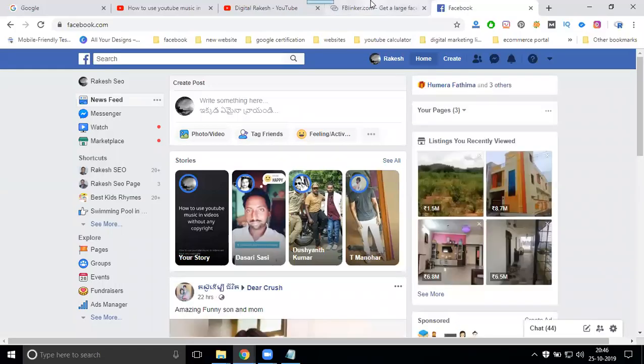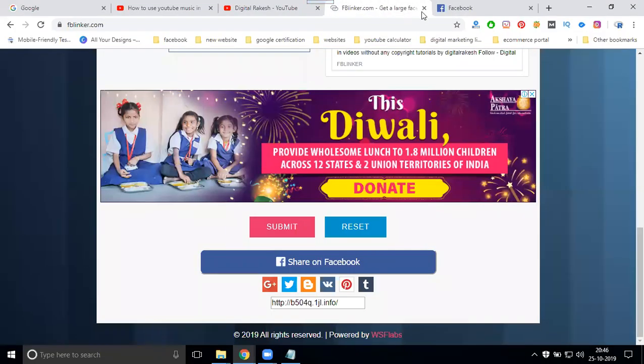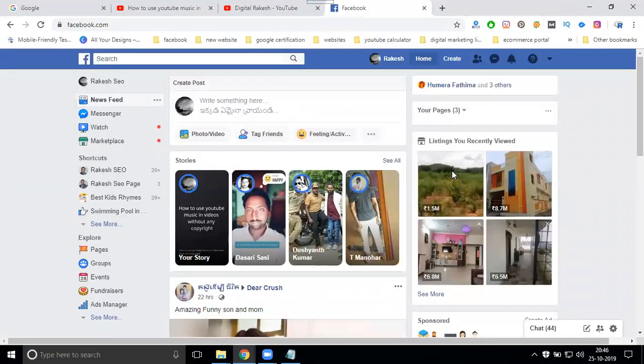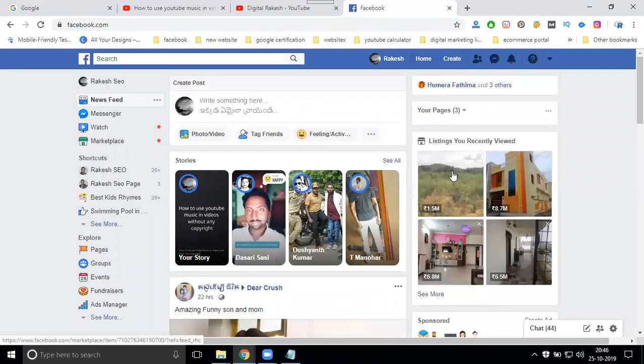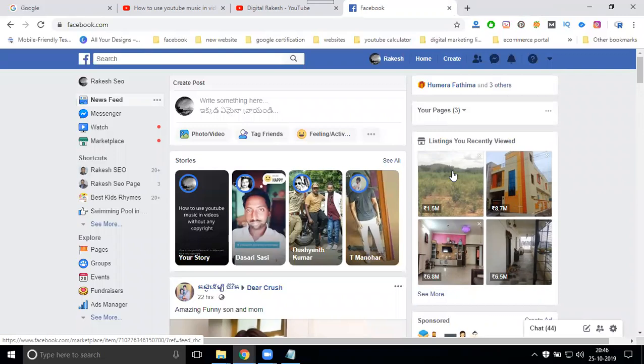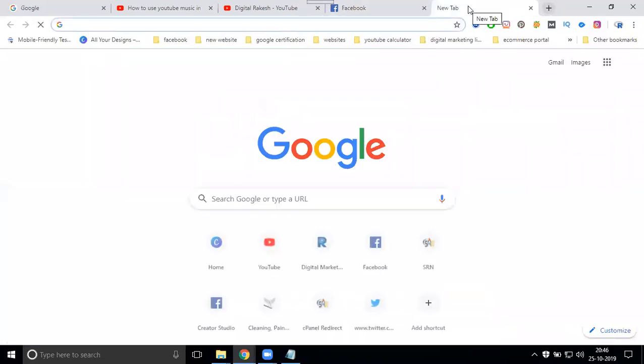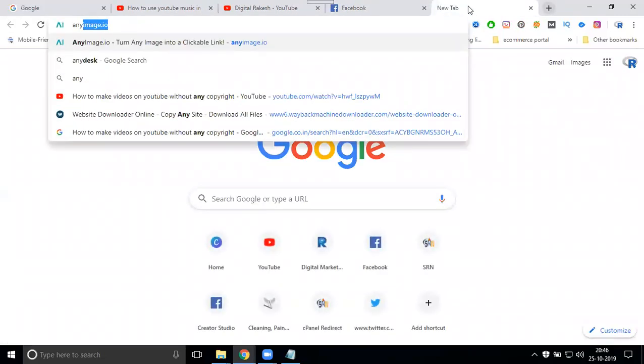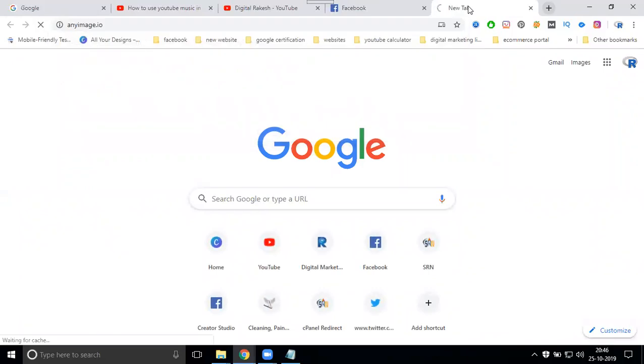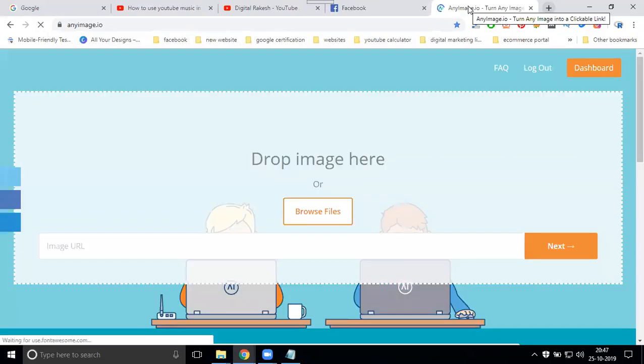So previous class we discussed about Abilica.com to share your video with multiple data under description and image. Same with your link. Now we'll discuss a second method: AnyImage.io. AnyImage.io.